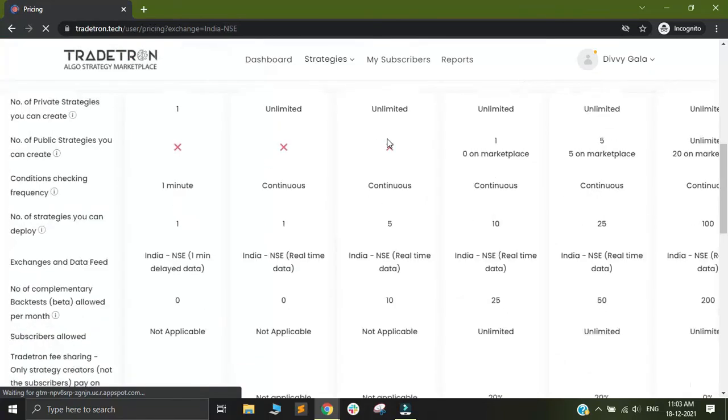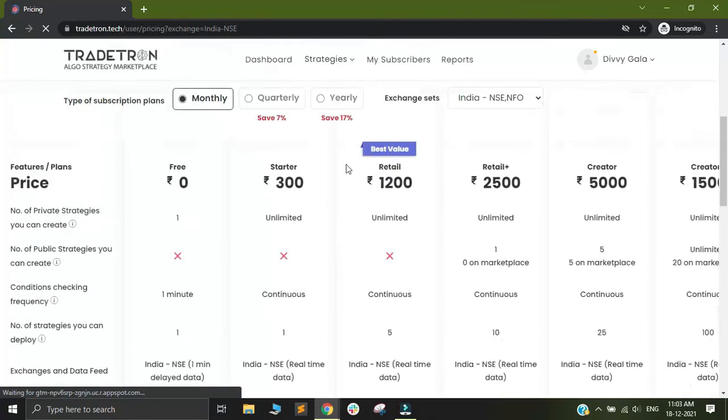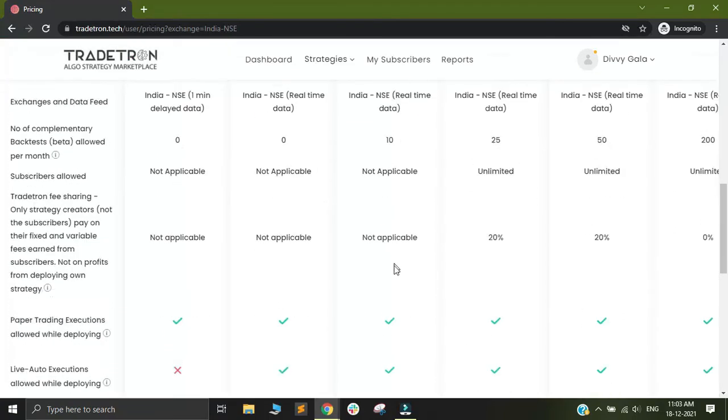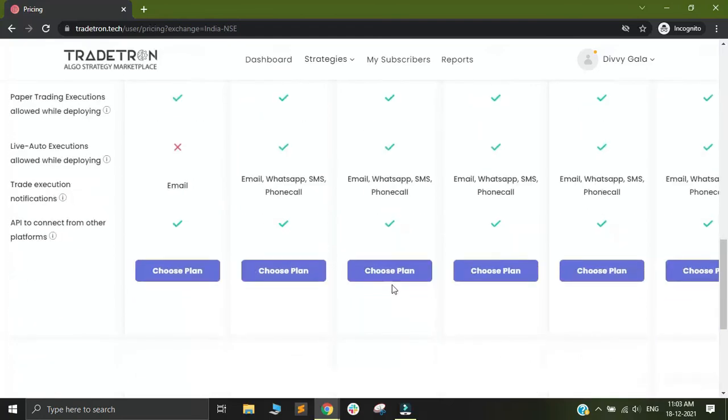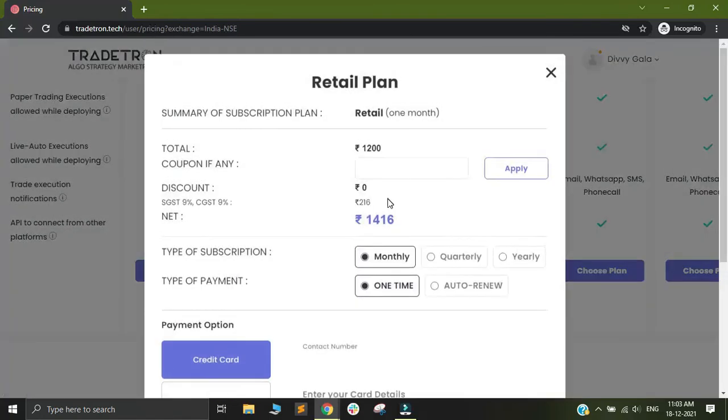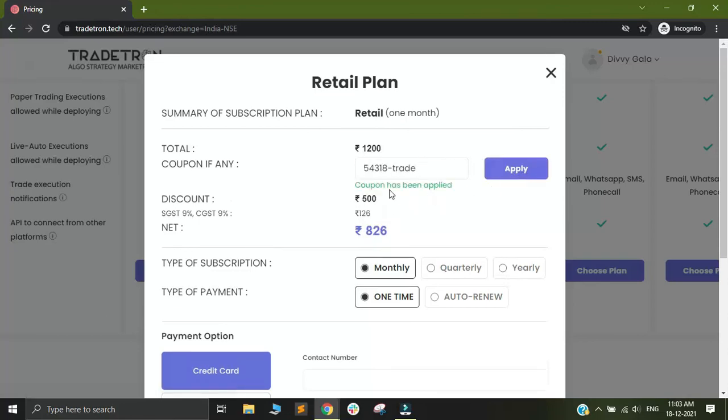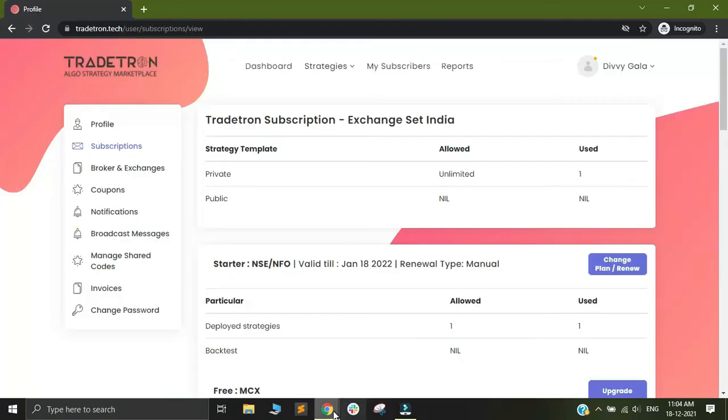Now I can use the coupon that I had previously built, which was of my wallet amount, and paste it here and click on apply. This coupon will be able to give me a 500 rupee discount on any Tradetron subscription.